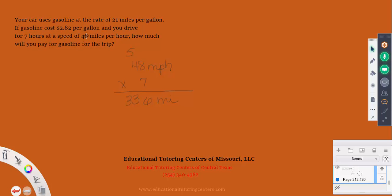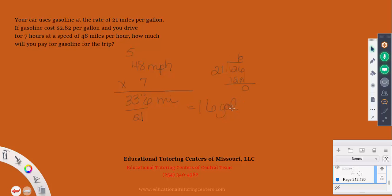We've traveled 336 miles at 21 miles per gallon. Dividing 336 by 21: 21 goes into 33 once, leaving 12; bring down 6 to make 126; 21 goes into 126 six times. So we used 16 gallons of gasoline. But the problem asks how much we pay, so we're not done yet.